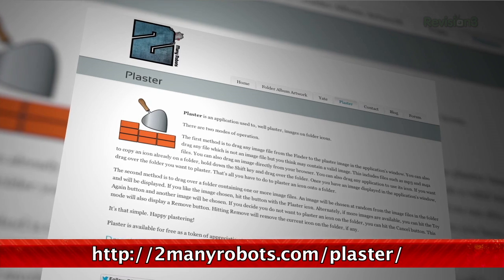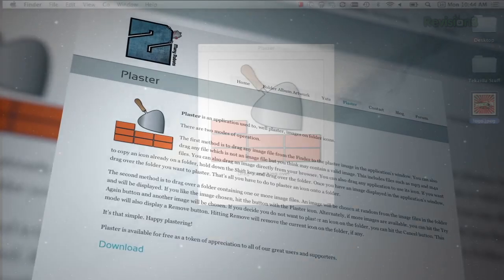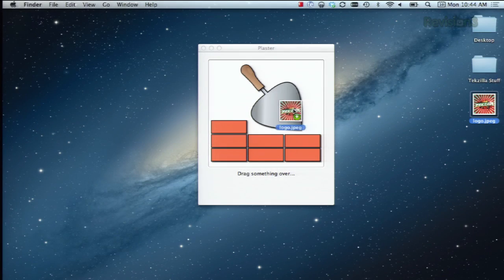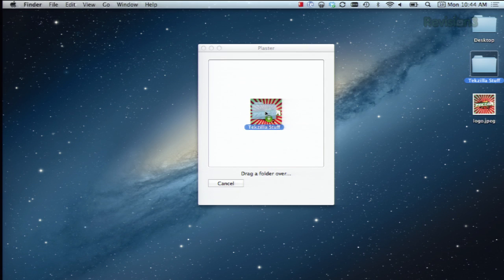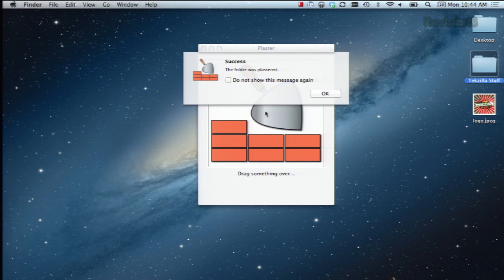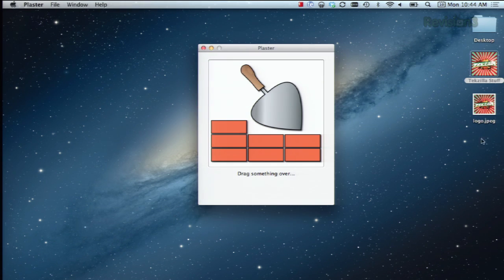Just install the application, then select an image first, and then drag the folder you want to change onto that image. So there's our image, and here's our folder, and bam! Right away your folder will show up with that icon.